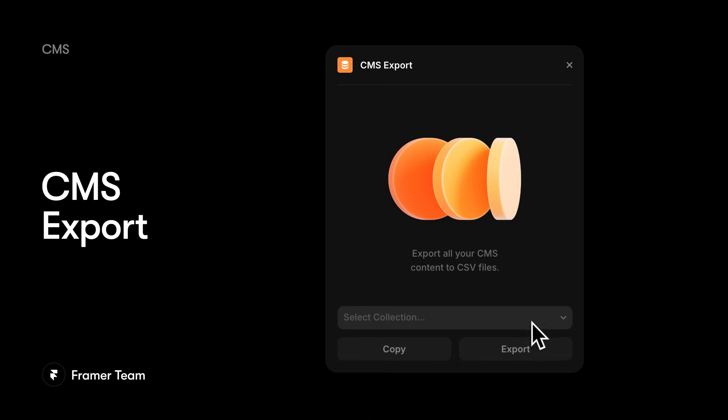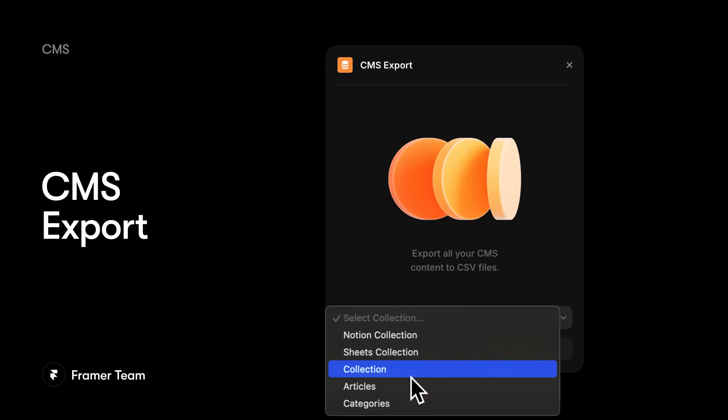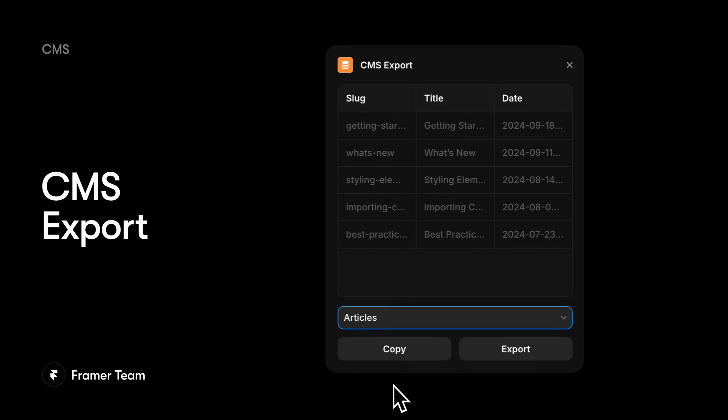And if you need to get data out of Framer, our CMS export plugin does just that, creating a handy CSV that you can use anywhere. Plugins create huge new opportunities in your design process as well.